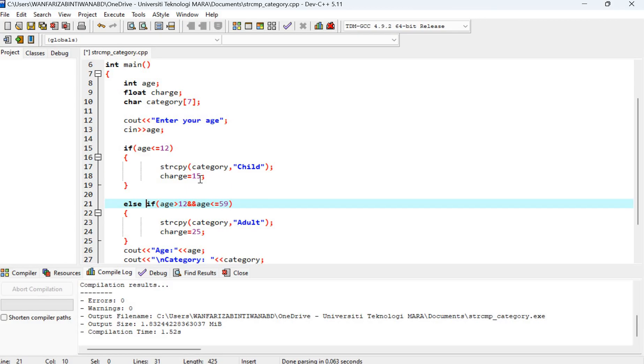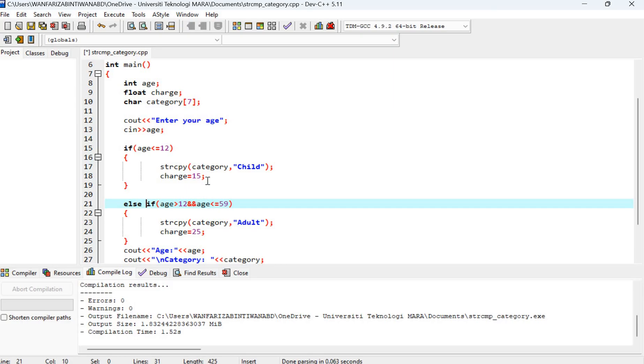Let's say this is a program to determine or to print out the receipt for ticket. When a user buys a ticket, we want to print the category and the charge for that user. So if the user is a child or the ticket is for a child, we charge RM15.